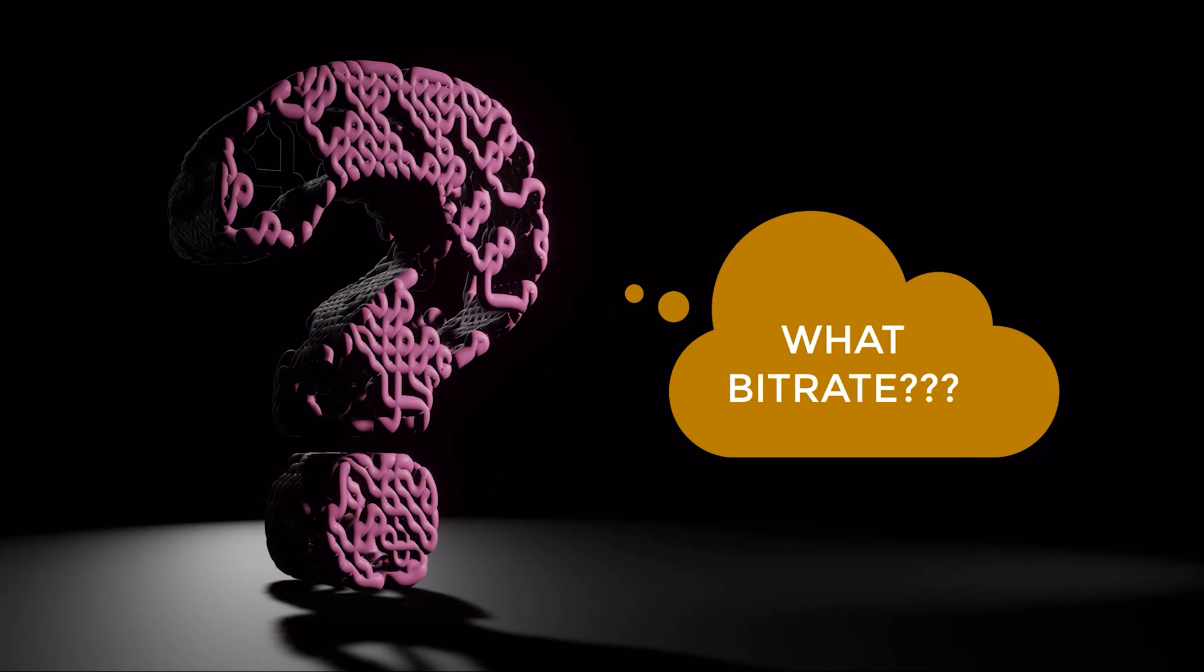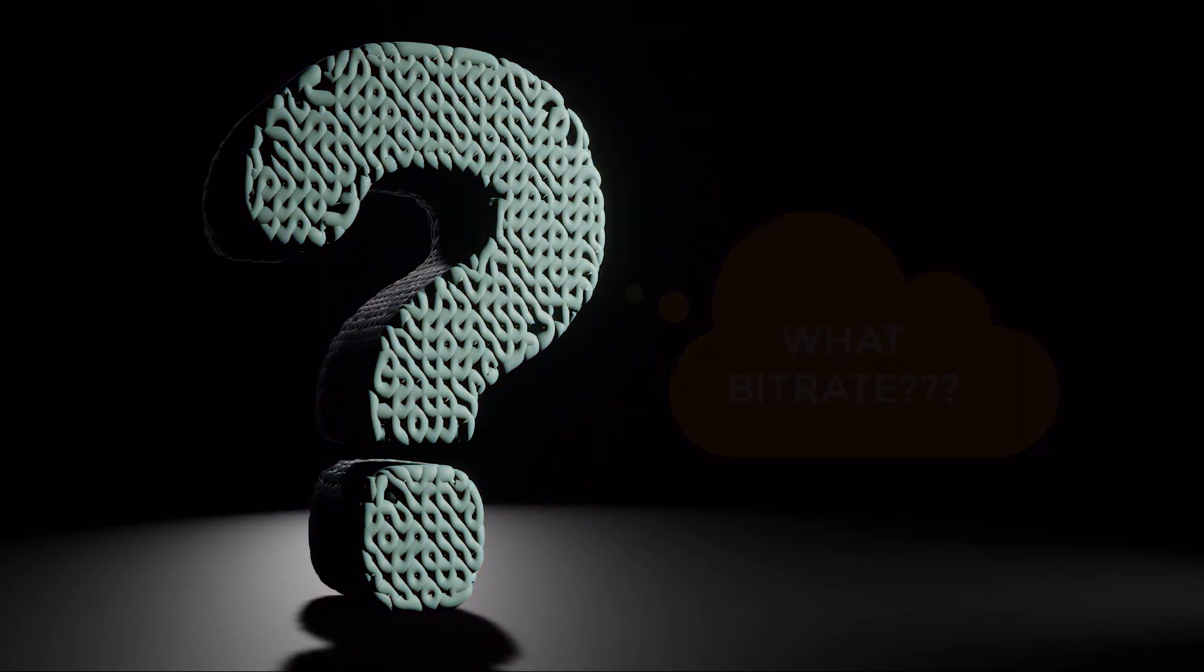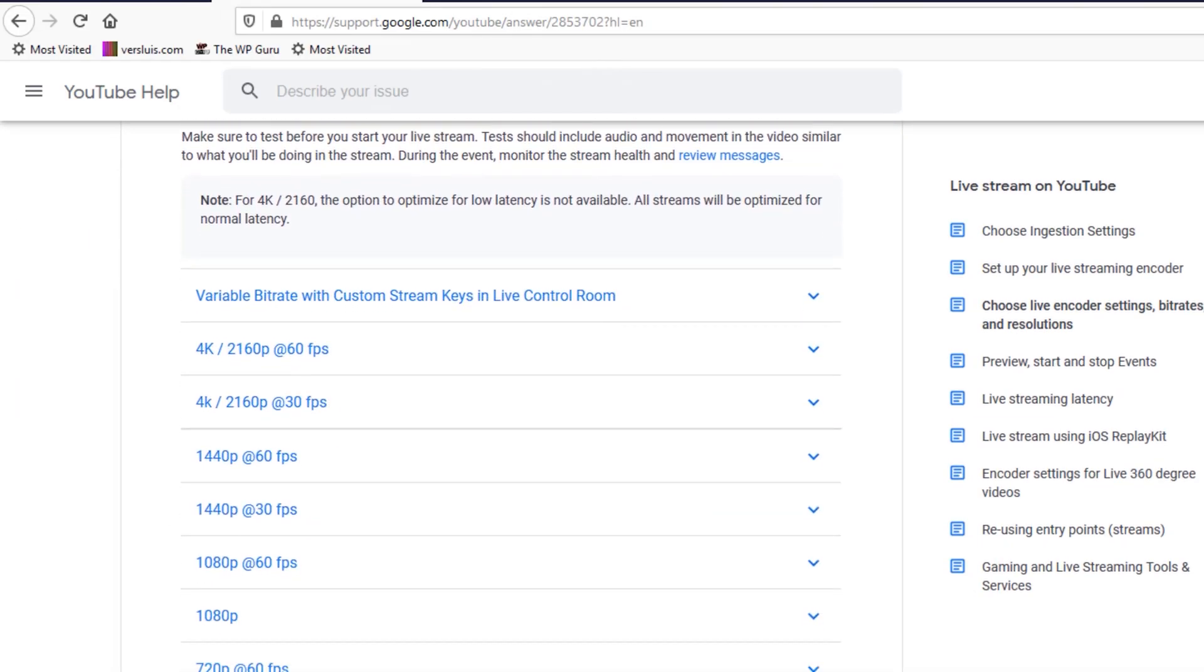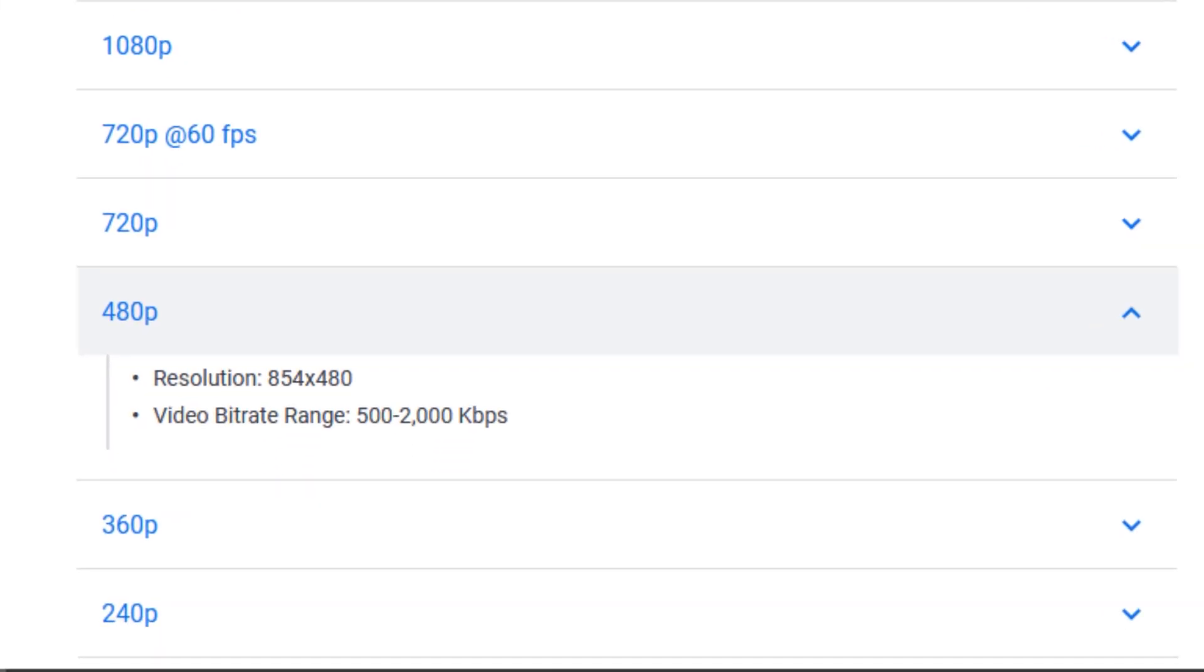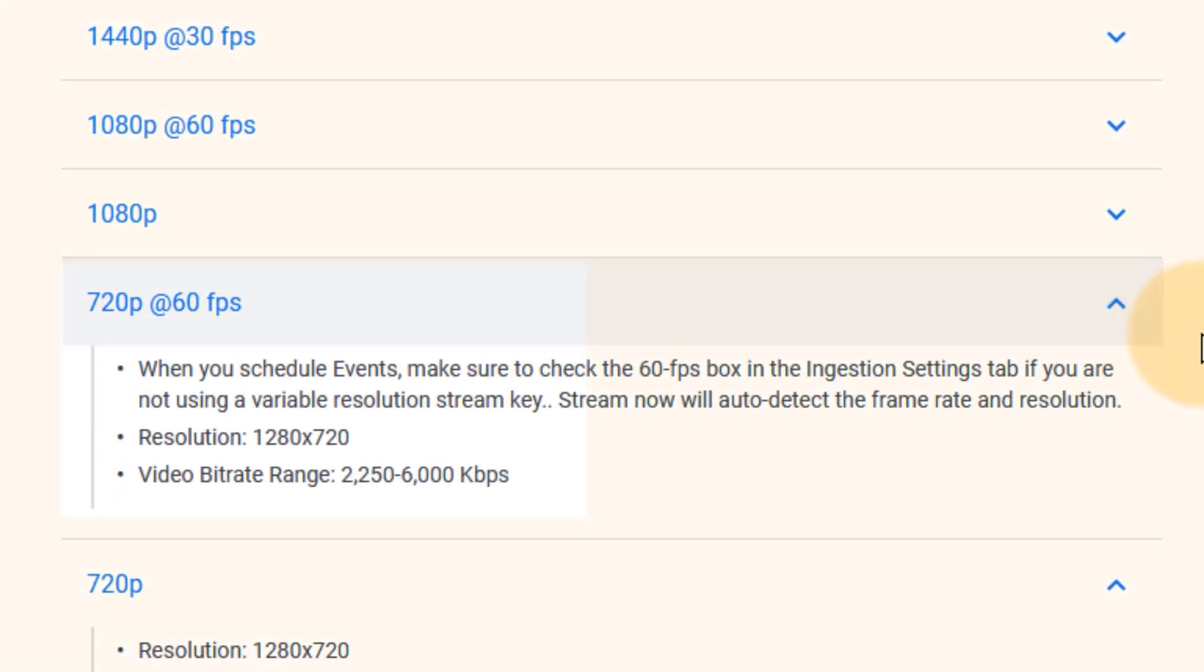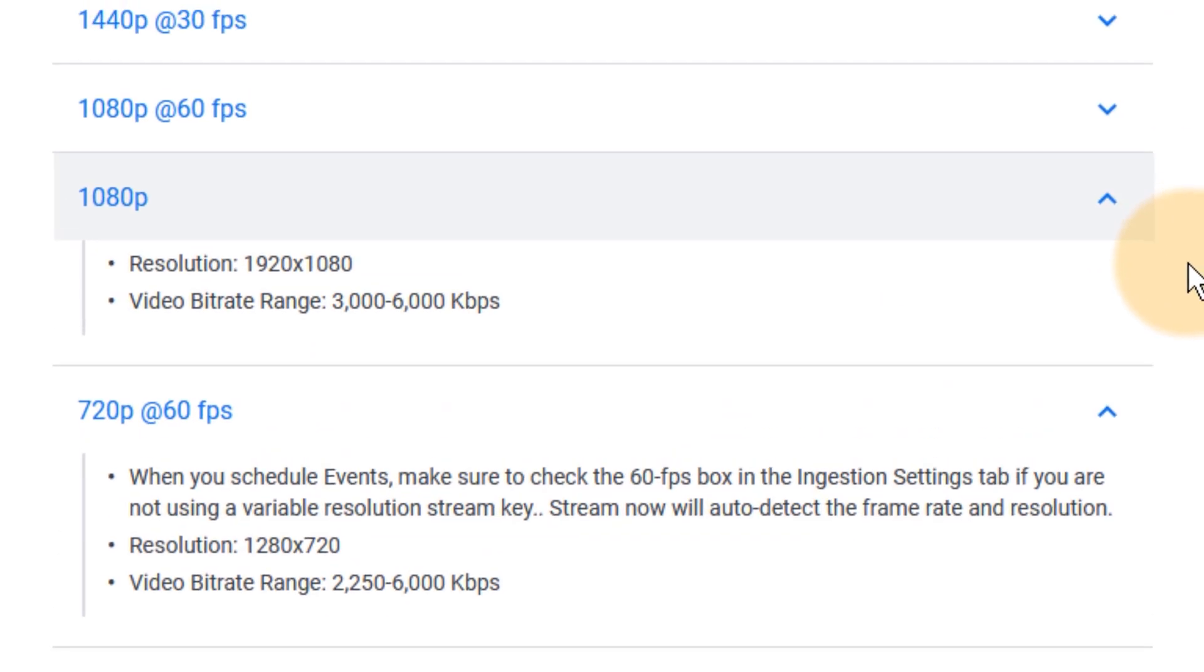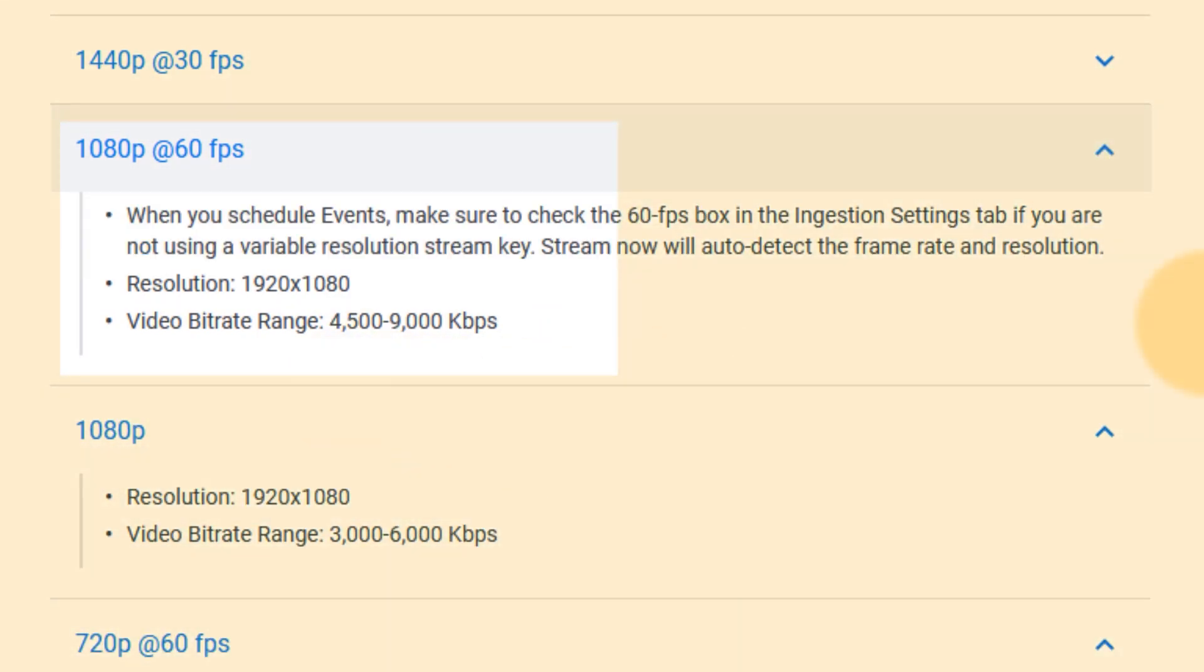Well, several streaming providers make the following suggestions. YouTube, for example, suggests that for 480p stream in 854 by 480, you should use something along the lines of 500 to 2000 kilobits a second. 720p at 30 frames a second, they recommend 1500 to 4000 kilobits per second. 60 frames a second at the same resolution, they suggest you go a little bit higher, up to 6000 kilobits per second. 1080p at 30 frames a second, they recommend 3000 to 6000 kilobits a second. 1080p 60, they recommend 4500 to 9000 kilobits a second.